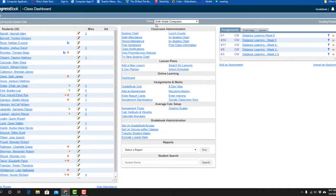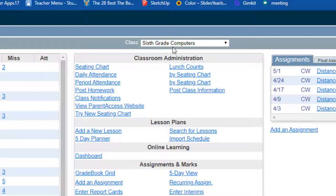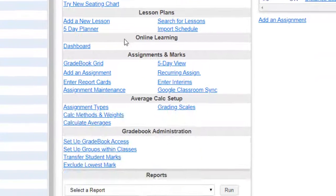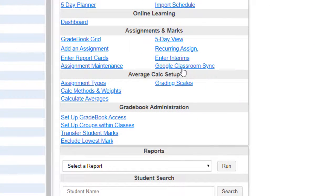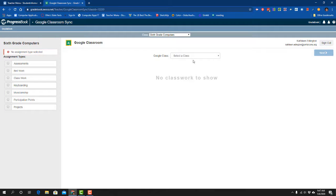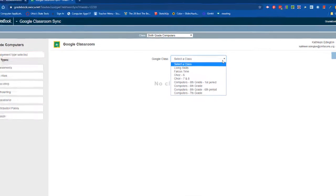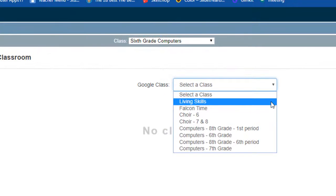Okay, so here I am in ProgressBook and I have my sixth grade computer class pulled up. I'm going to go down to Google Sync and click that. I've already synced it, so it knows what Google account to go to. I've got sixth grade computers at the top, and now I need to find the way it's named in Google Classroom, so it's computer sixth grade in Google Classroom.